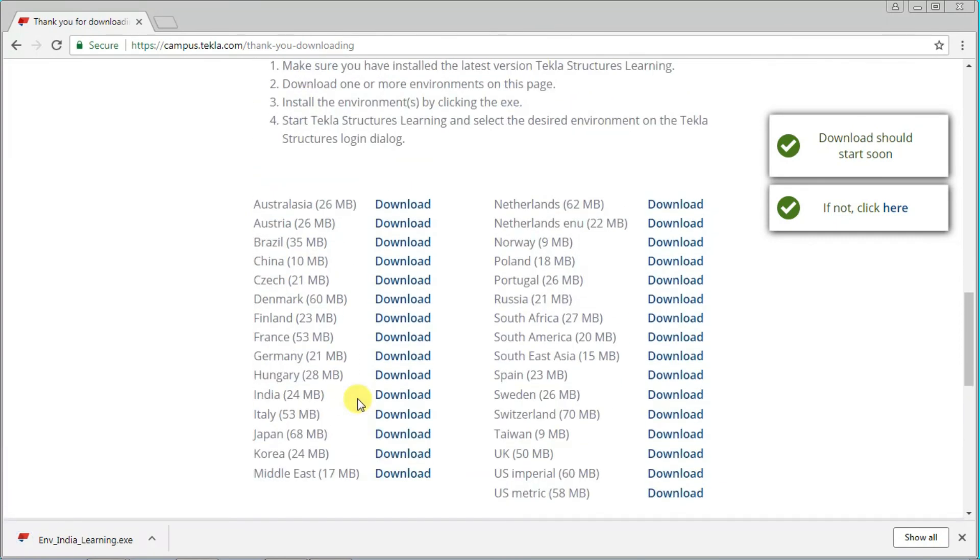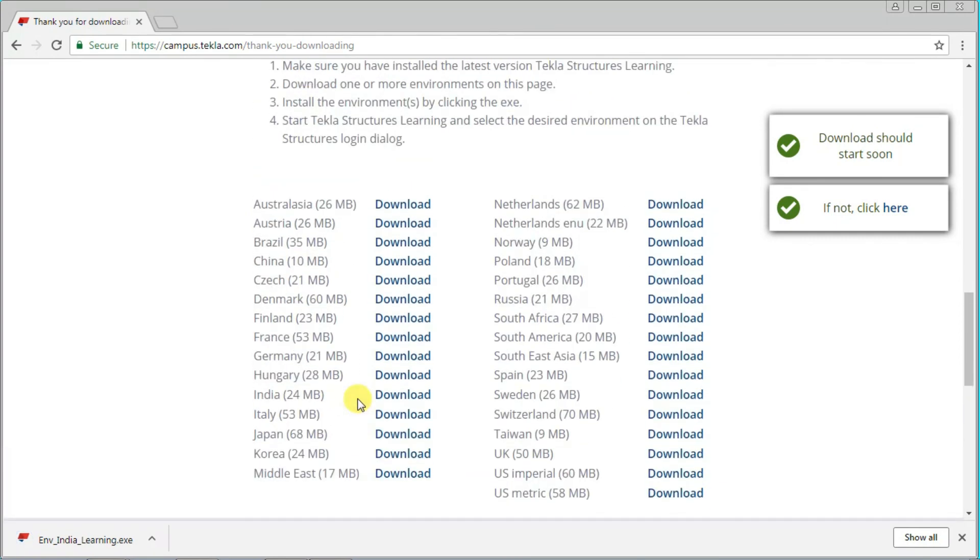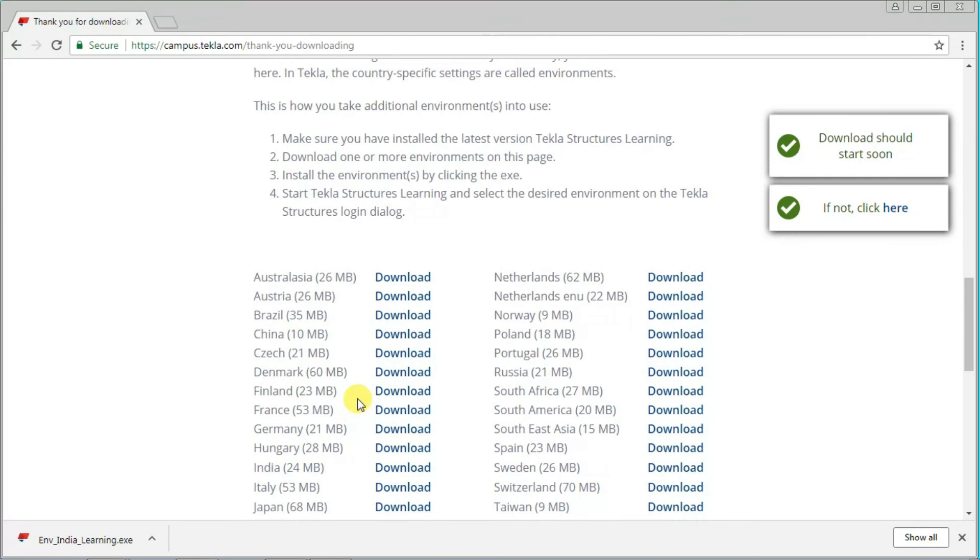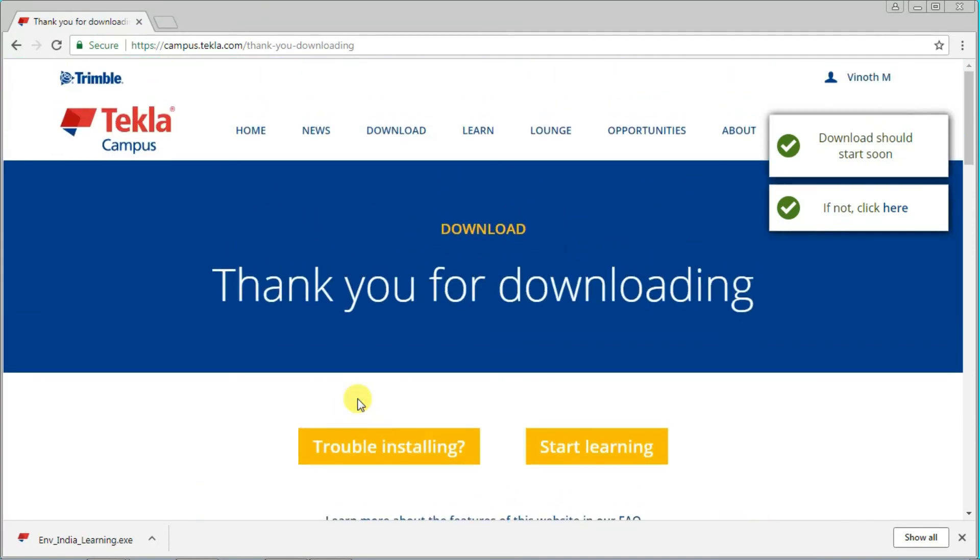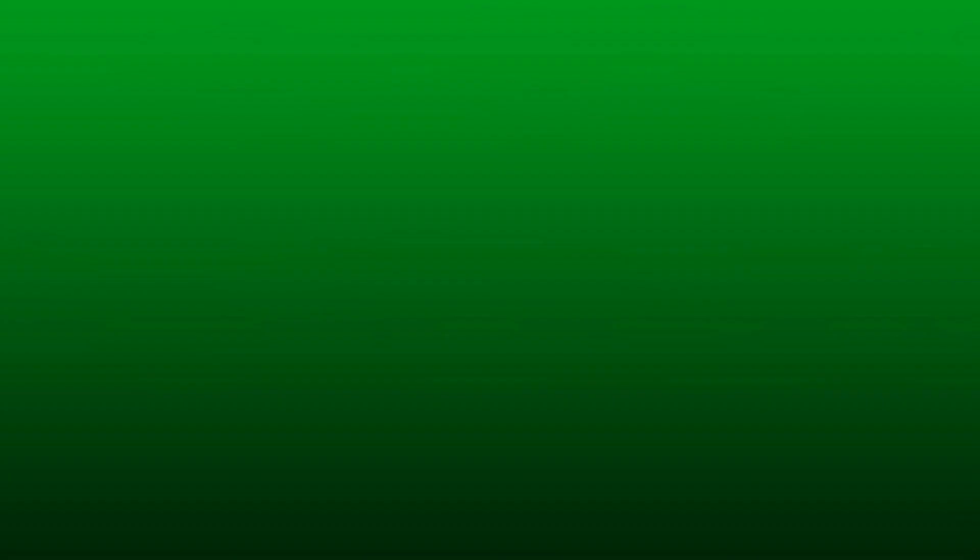After downloading these two things, install and use it. Okay guys, we will meet in another concept like this. Have a nice day.